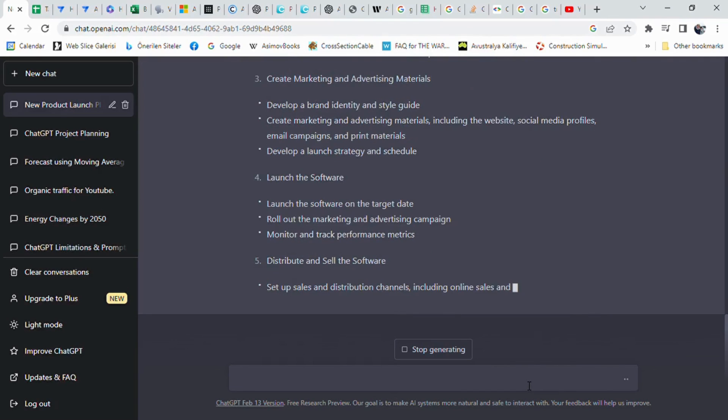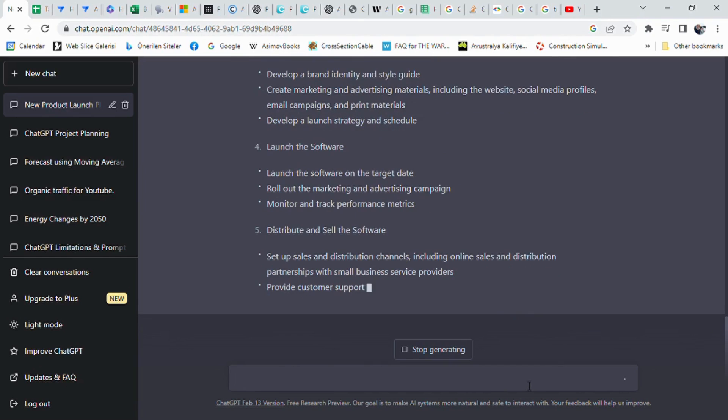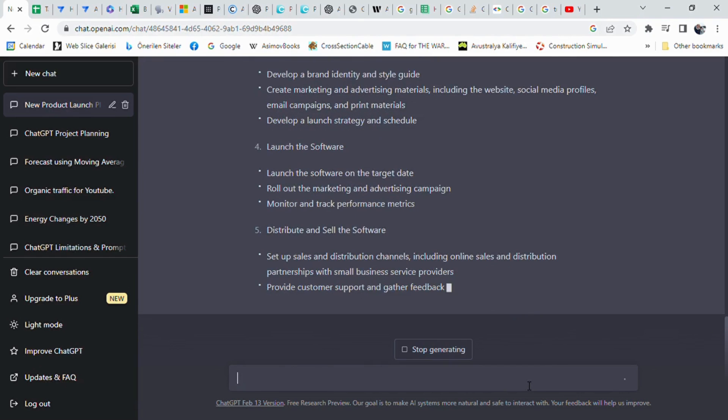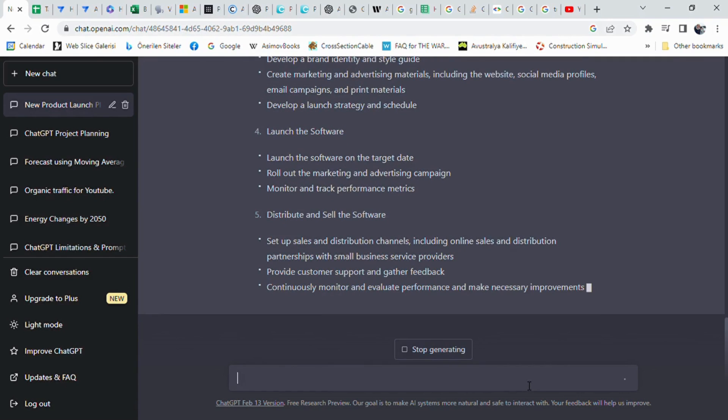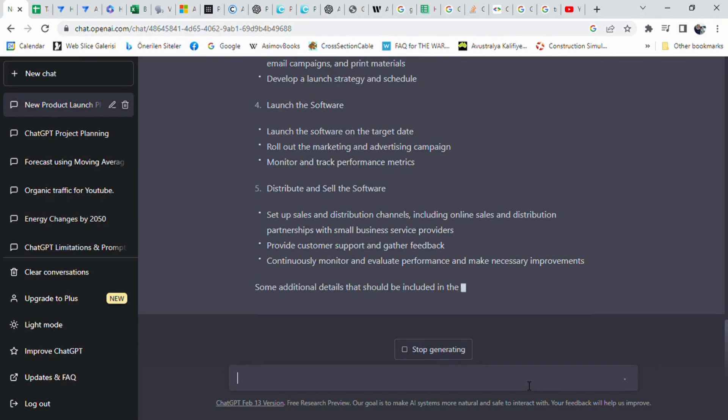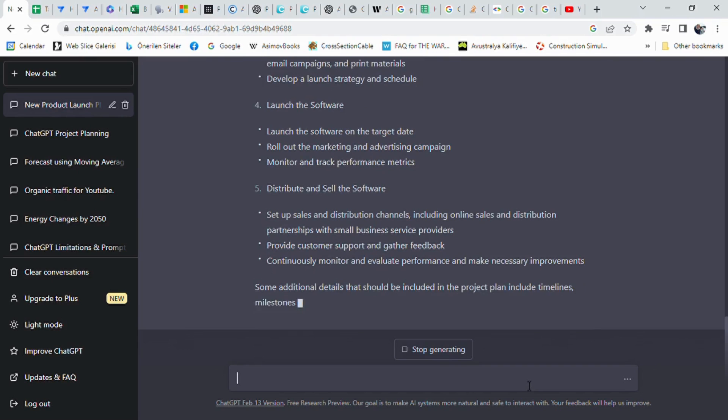The project plan should also include timelines, milestones, responsibilities, budgets, and resources needed for each task to ensure successful completion of the project.